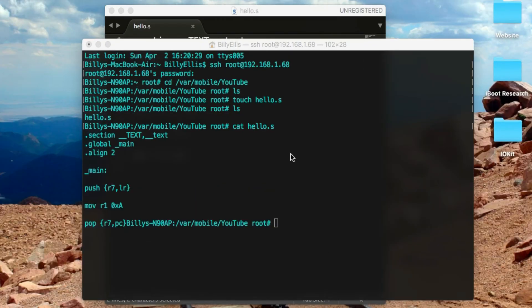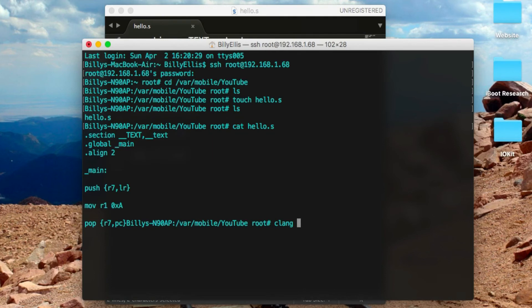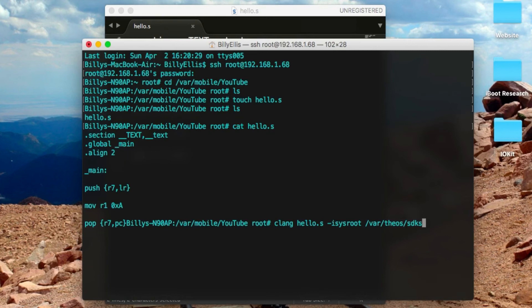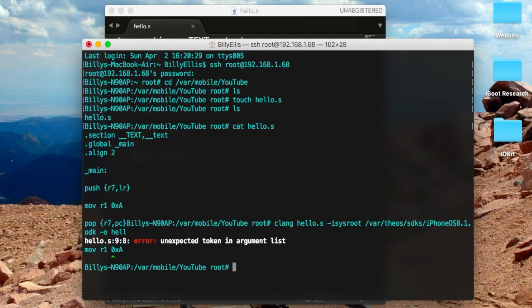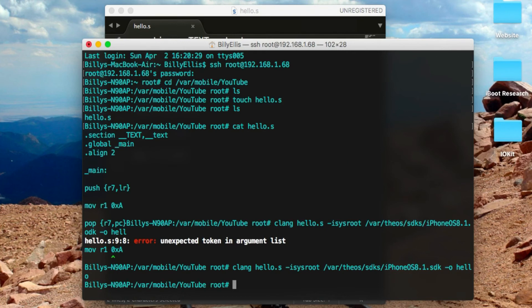Once you've got that set up, you're ready to compile it. We're going to type Clang and then the file name, hello.s. Then do -isysroot and then the path to your Theos SDK. This should normally be in /var/theos/SDKs and then the name of the SDK, which is iPhoneOS8.1.sdk depending on which version you have. Then -o, which will be the output file name—you can just call this hello. We get one error. It seems I forgot to put the comma, so let's quickly change that on the phone.